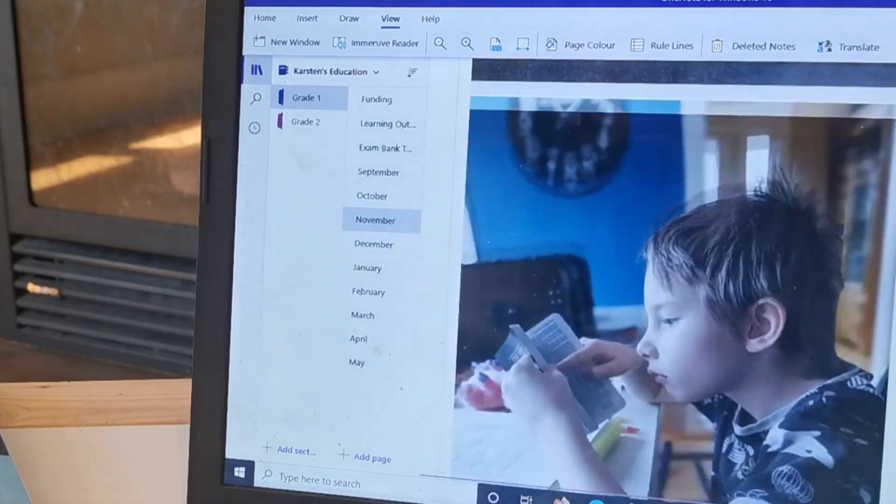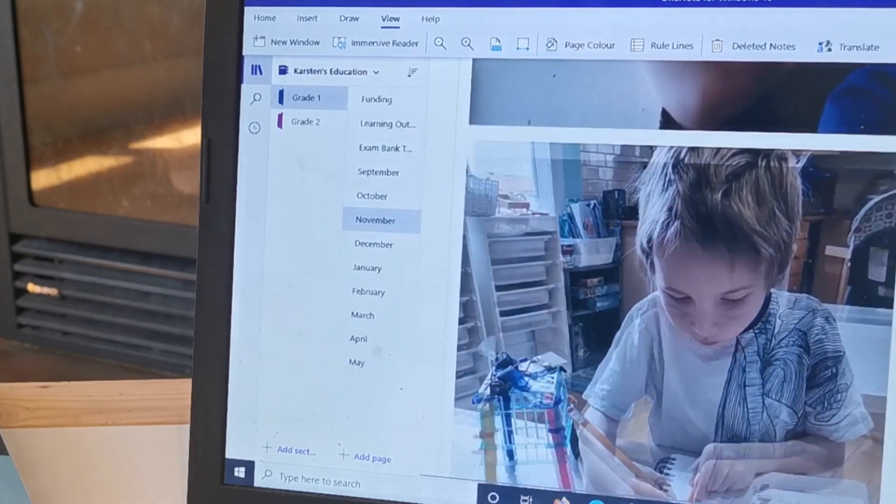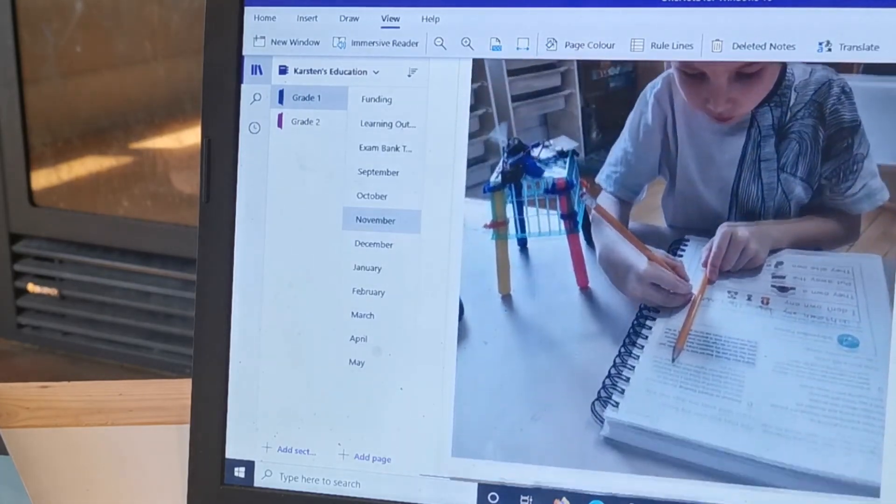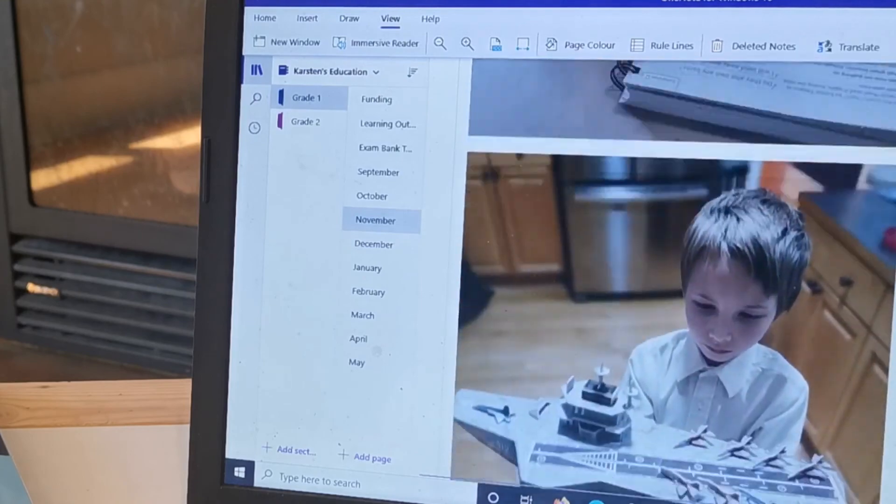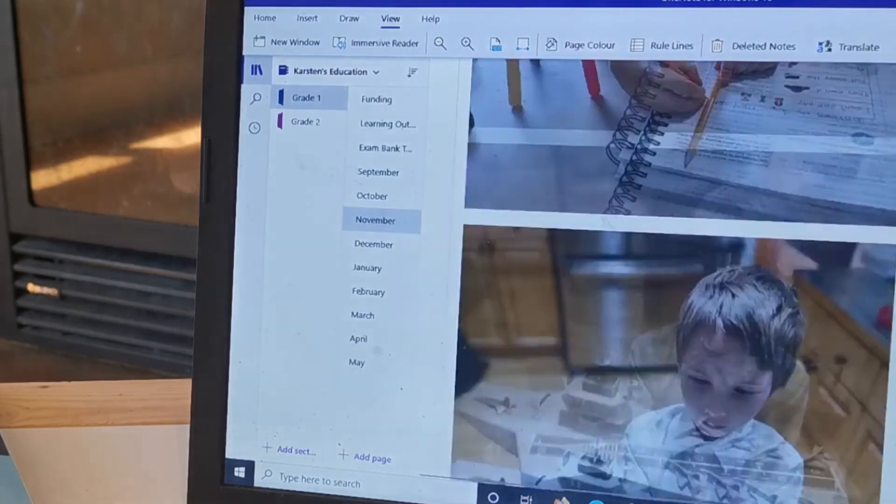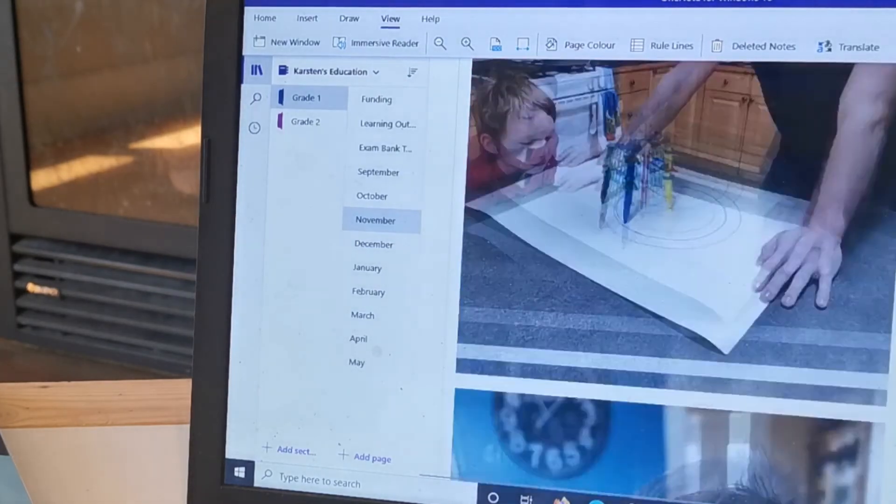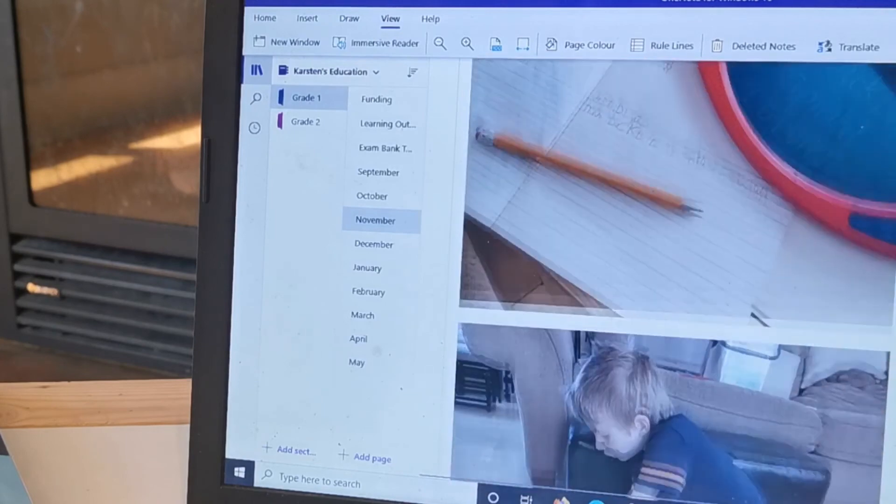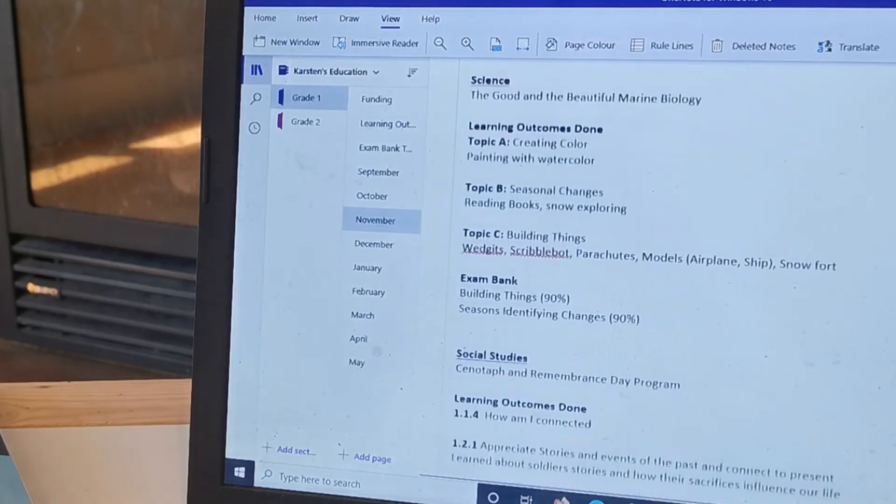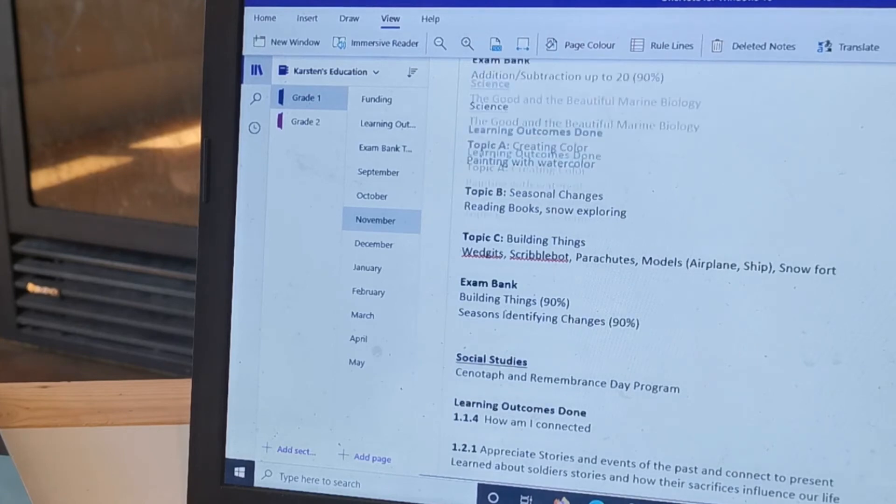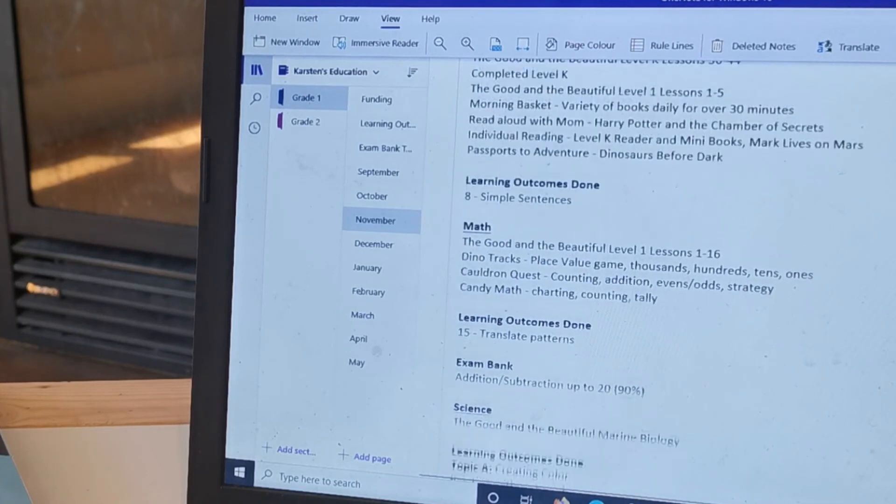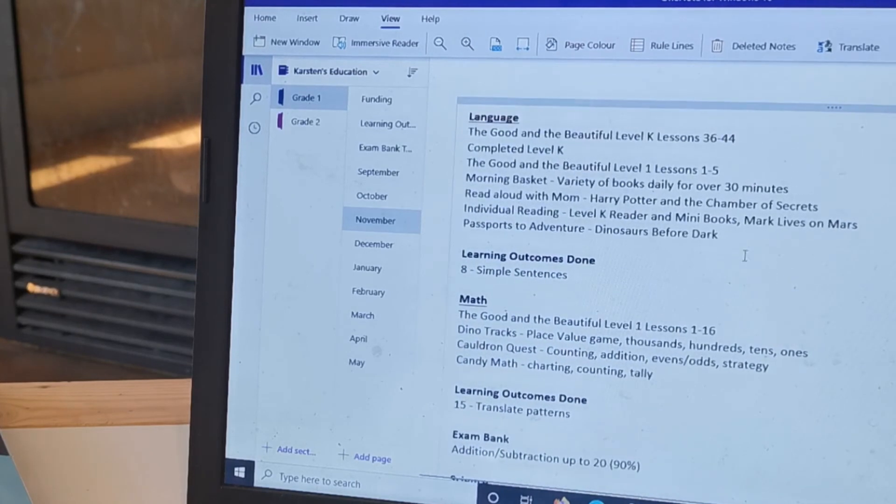This is a scribble bot, he was reading his scriptures, and here's some math, and that's a model that he built. So everything we have is here so it's really easy for me to look back and say, okay, what did we do for this, do we need to do more or what didn't we do.